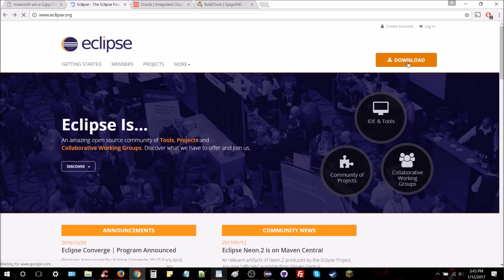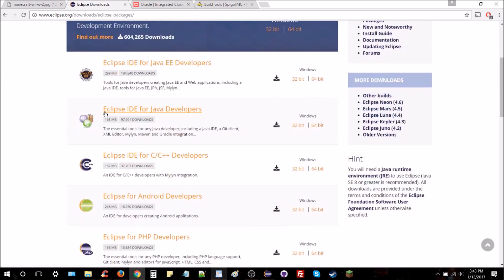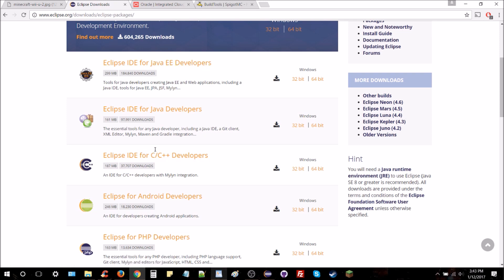Scroll over to the download section and click where it says download, then find where it says 'Get Eclipse.' The name may not be 'Neon' as it currently is — it may change to something starting with an O or P later. Just find where you can download packages for Eclipse. You don't want Che or Orion. You're looking for Eclipse IDE for Java Developers — not Java EE, not C — just the Java Eclipse IDE.